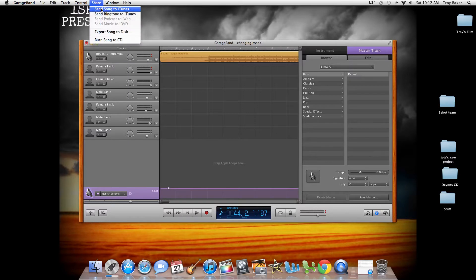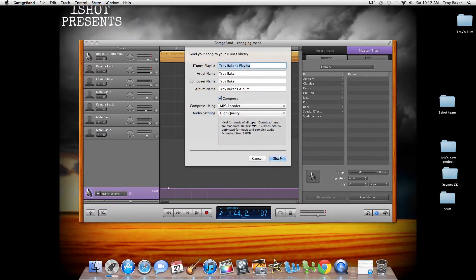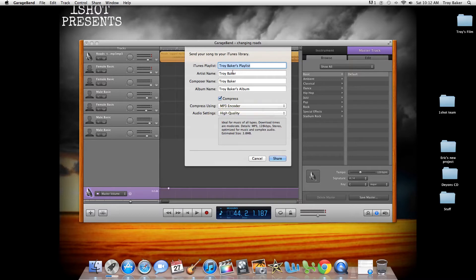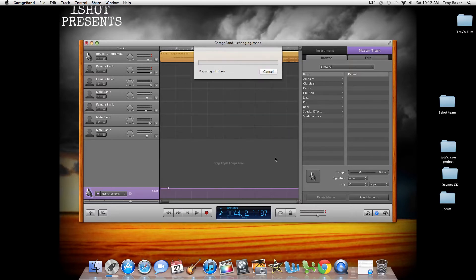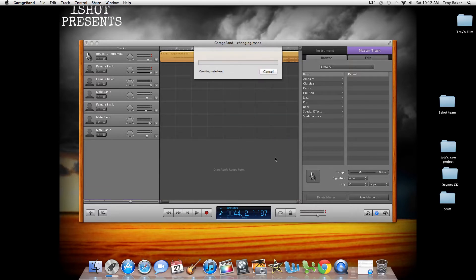We're going to go ahead and send this to iTunes now. It'll ask you all this — make sure it says MP3, encoder, compress. We'll just leave everything like that. I want to do it the same way you guys are probably going to do it. So let's create this mix now.